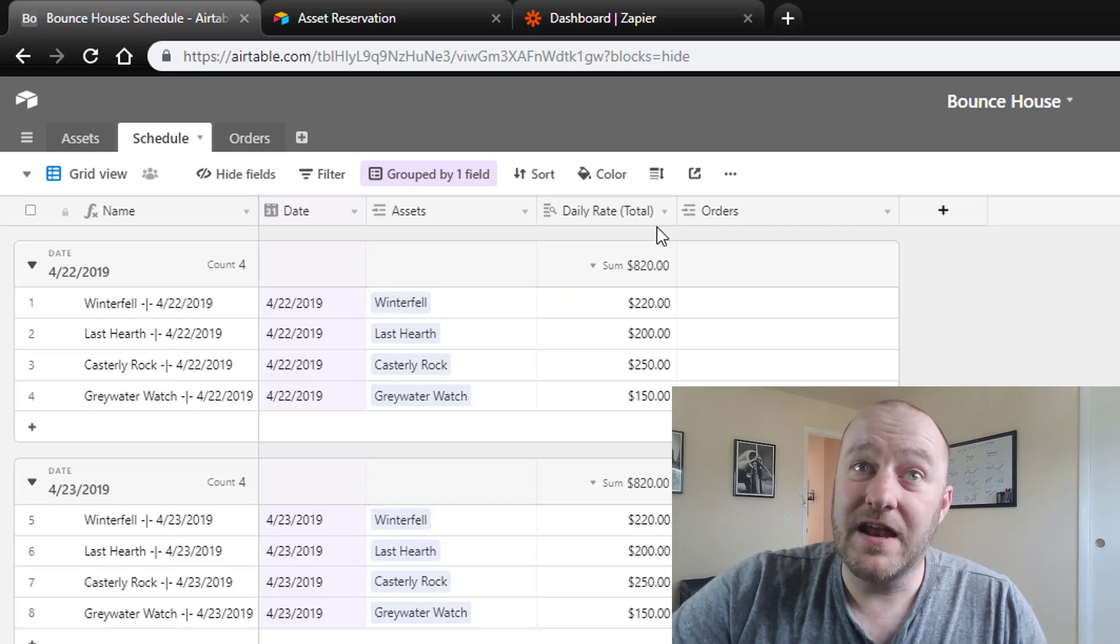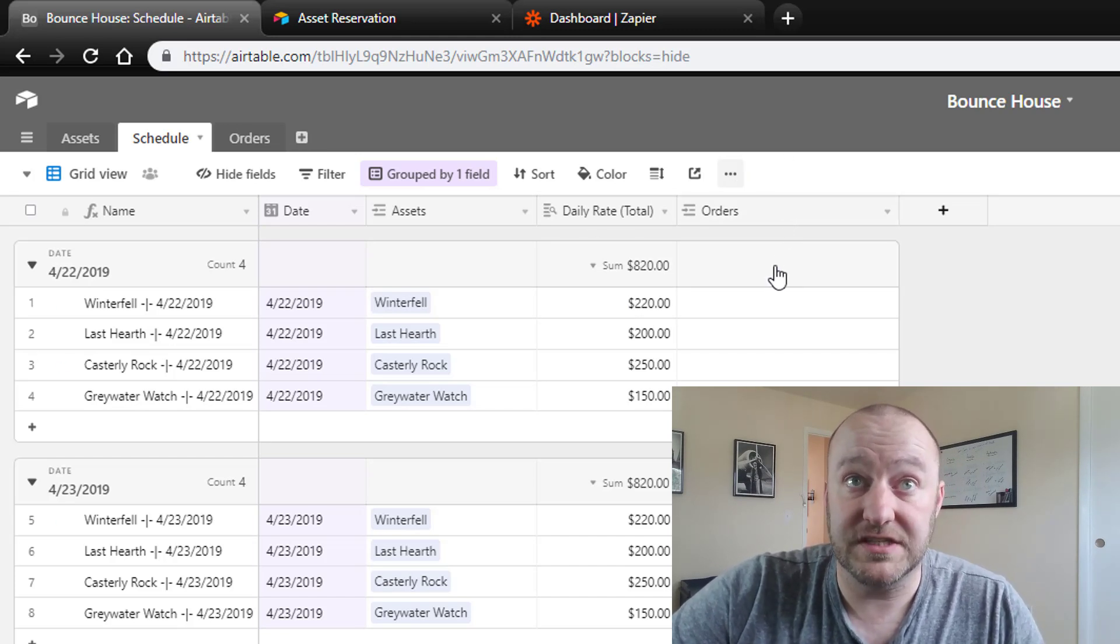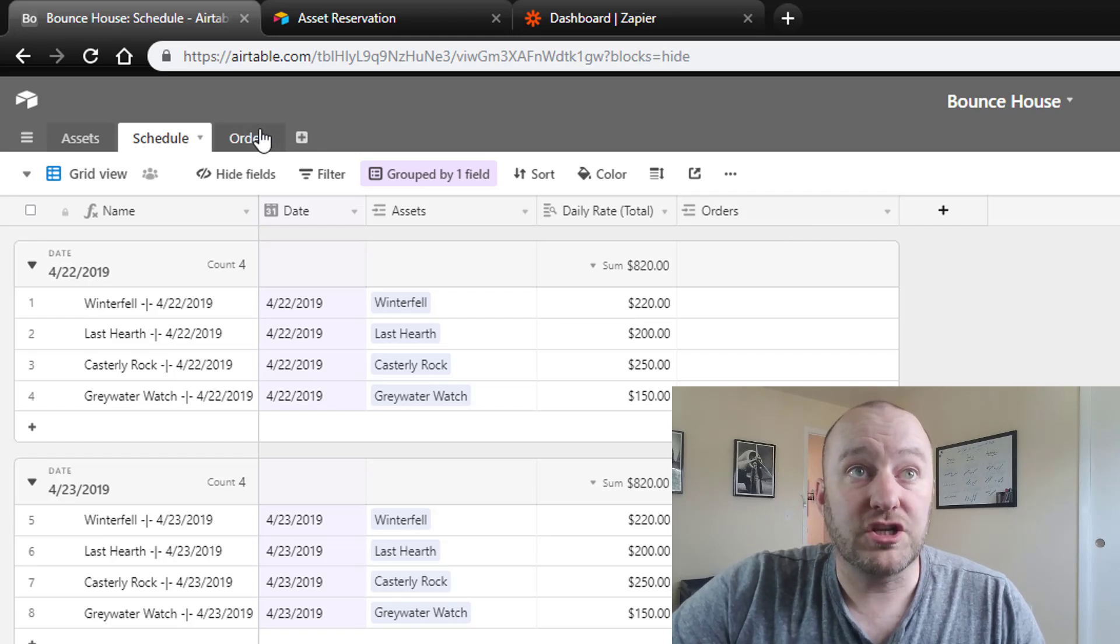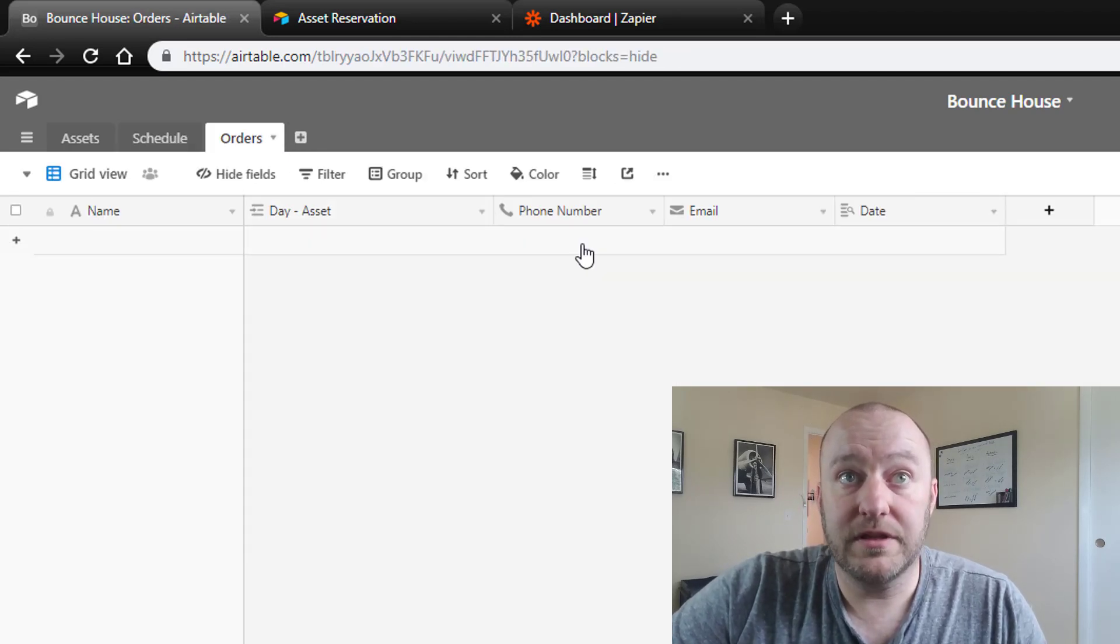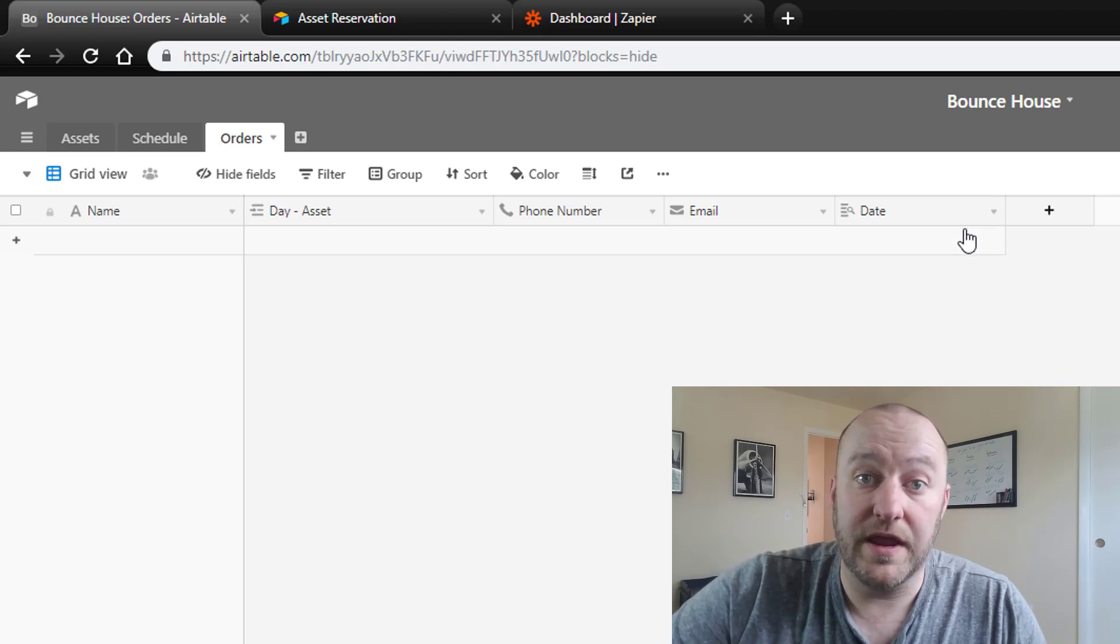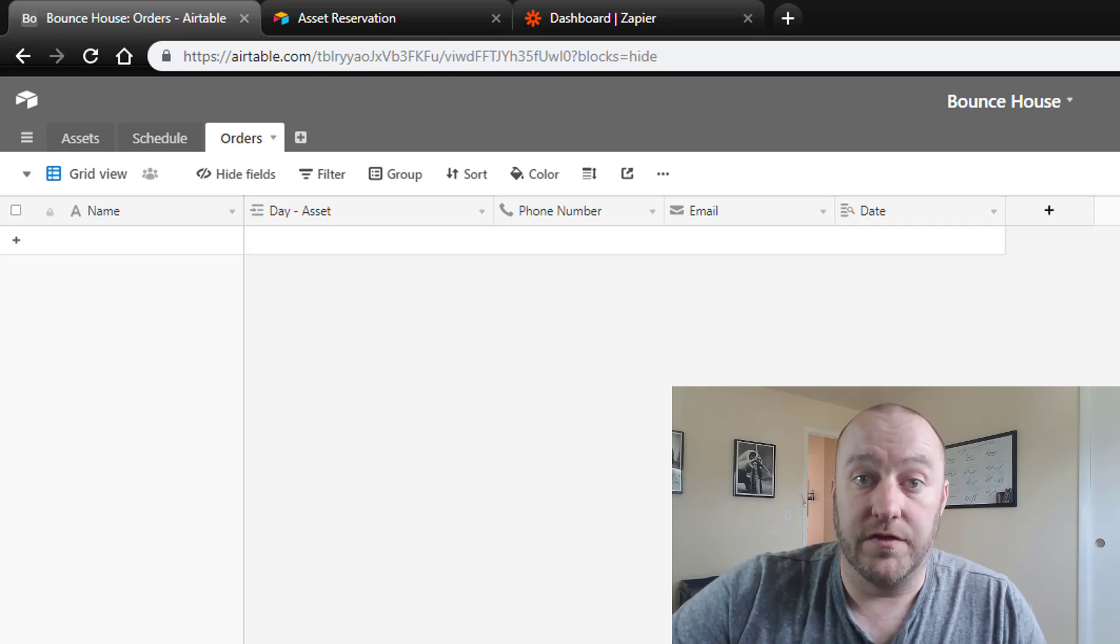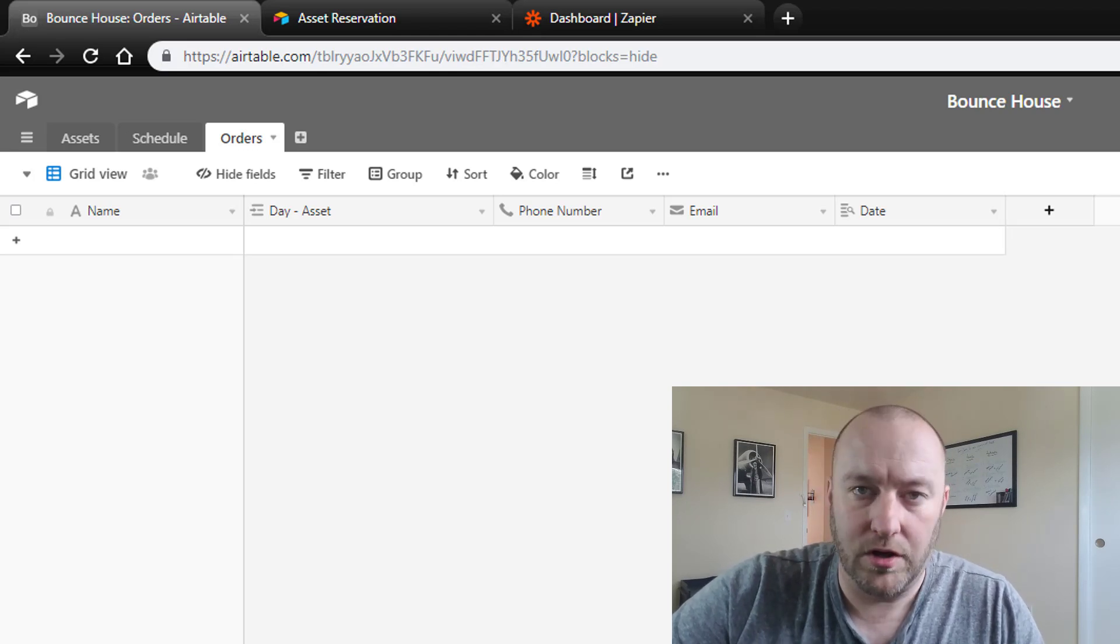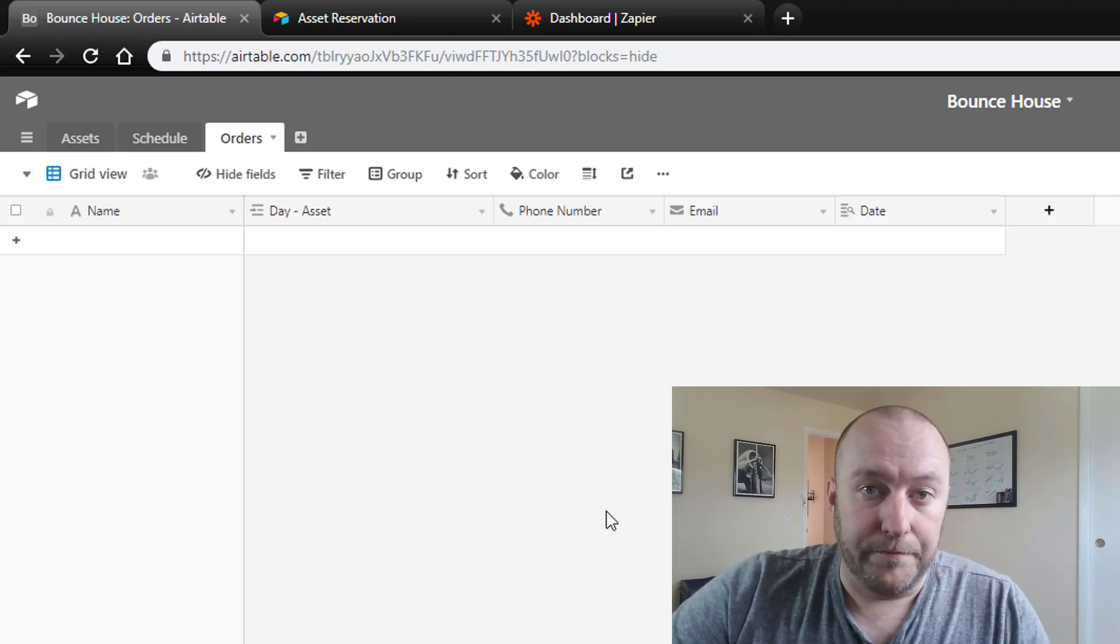And then the third part, or the third table, which is currently blank as it relates to the schedule, is the orders. And this is where people are actually placing orders and we're going to track the order they placed and their information so that we can then follow up on those orders and make sure they get delivered and rented and paid for and all the things. So that is the setup here.